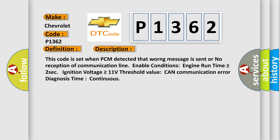And now this is a short description of this DTC code. This code is set when PCM detected that a message is sent or no reception of communication line. Enable conditions: engine run time is greater than or equal to 2 seconds, ignition voltage is greater than or equal to 11 volts. Threshold value: CAN communication error diagnosis time continuous.